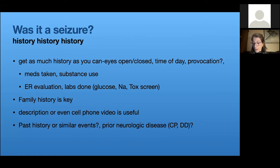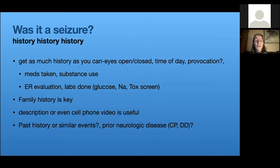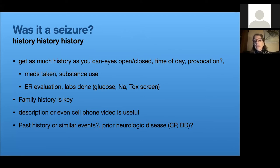Most kids aren't having a seizure sitting in your clinic — they've had an event, perhaps witnessed by somebody, perhaps not. It's really key in diagnosing whether it was a seizure to get as much history as possible. That often includes calling the school, asking siblings, finding the babysitter. You want to know what the patient looked like, what time of day it occurred, whether eyes were open or closed.